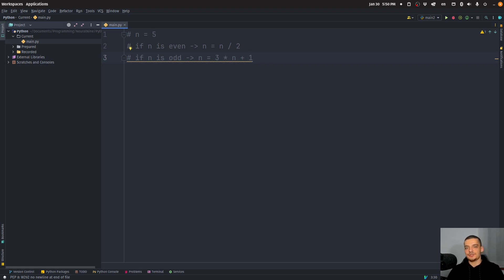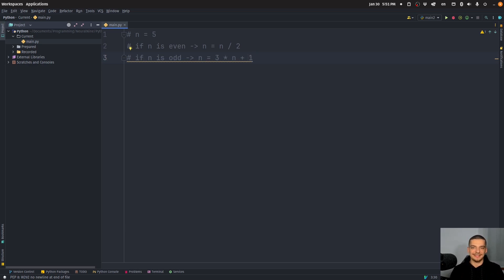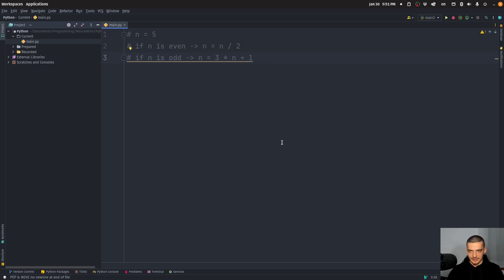In this video today, we're going to focus on implementing different ways of calculating the sequence — one way of calculating the sequence itself, and two different ways of calculating the length of the sequence — to find the longest sequences in a given range as fast as possible.